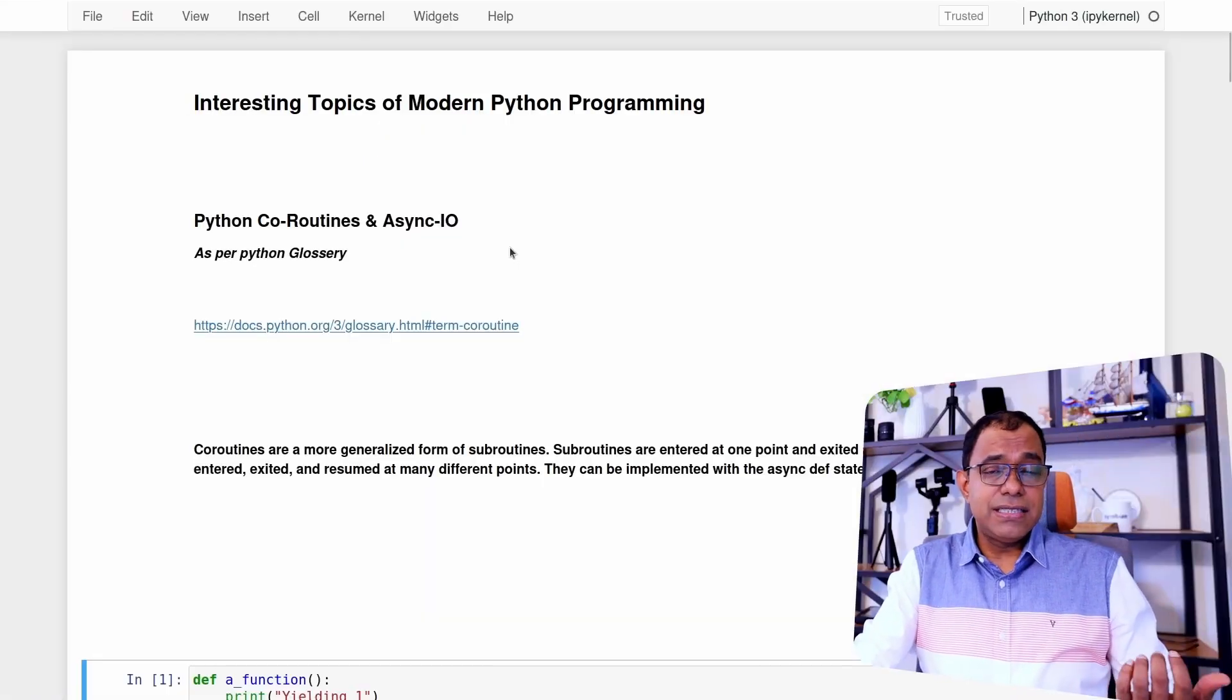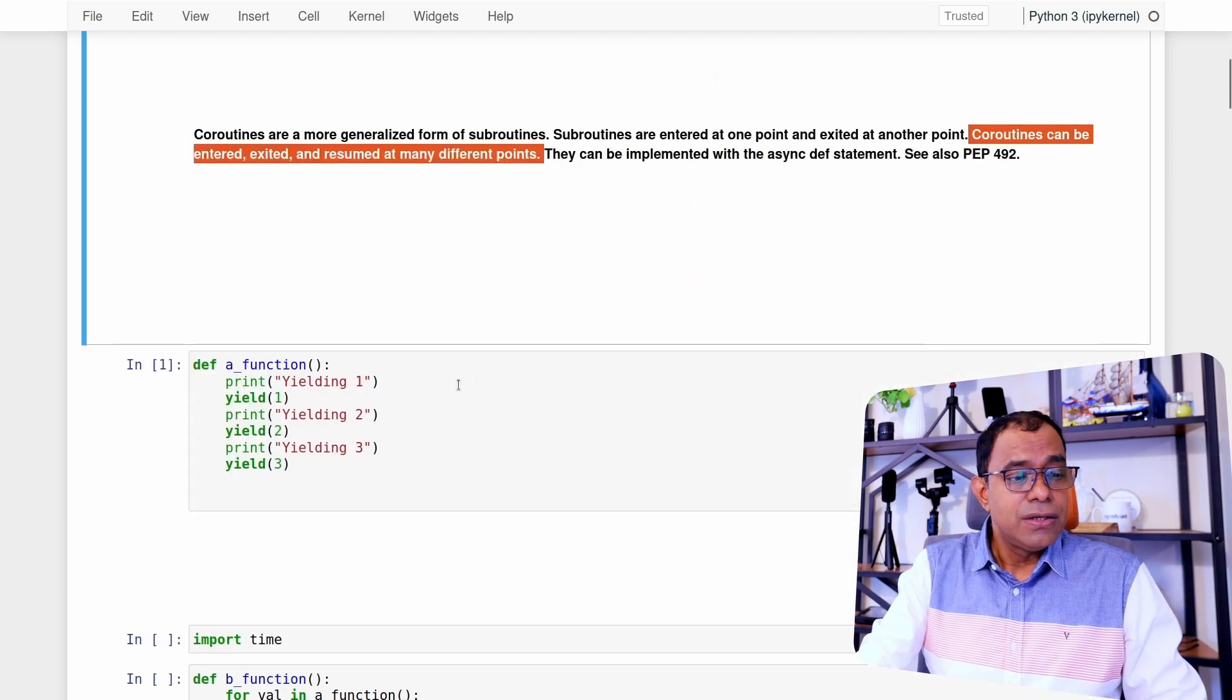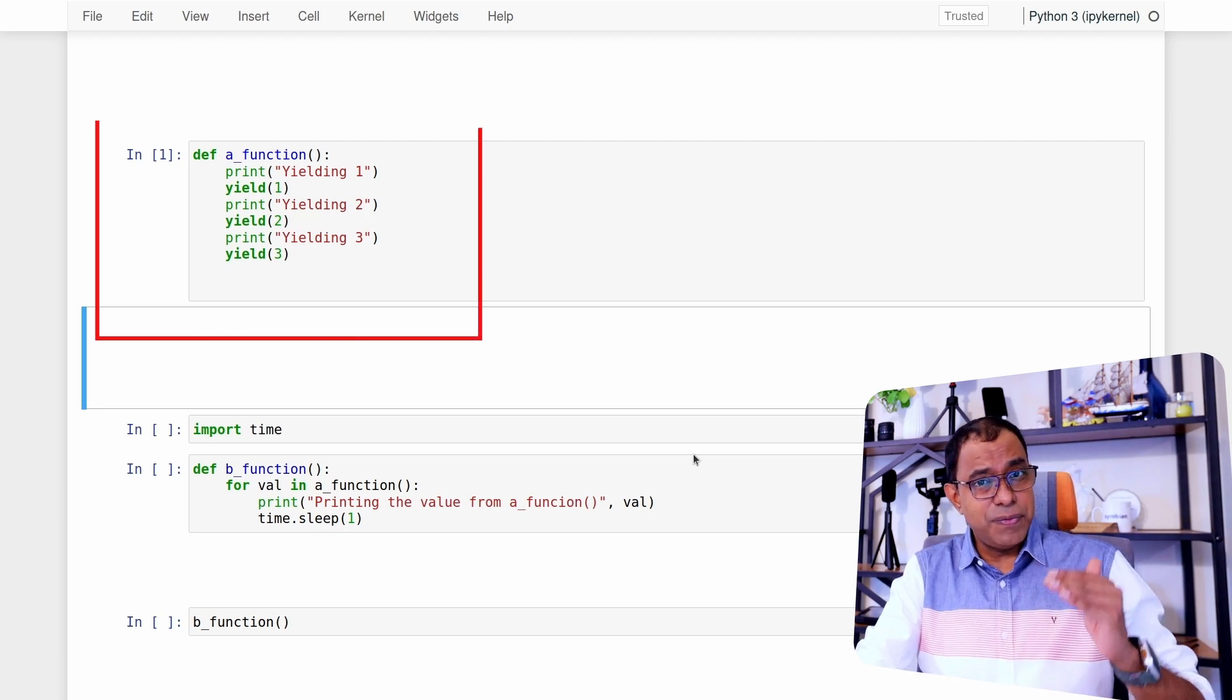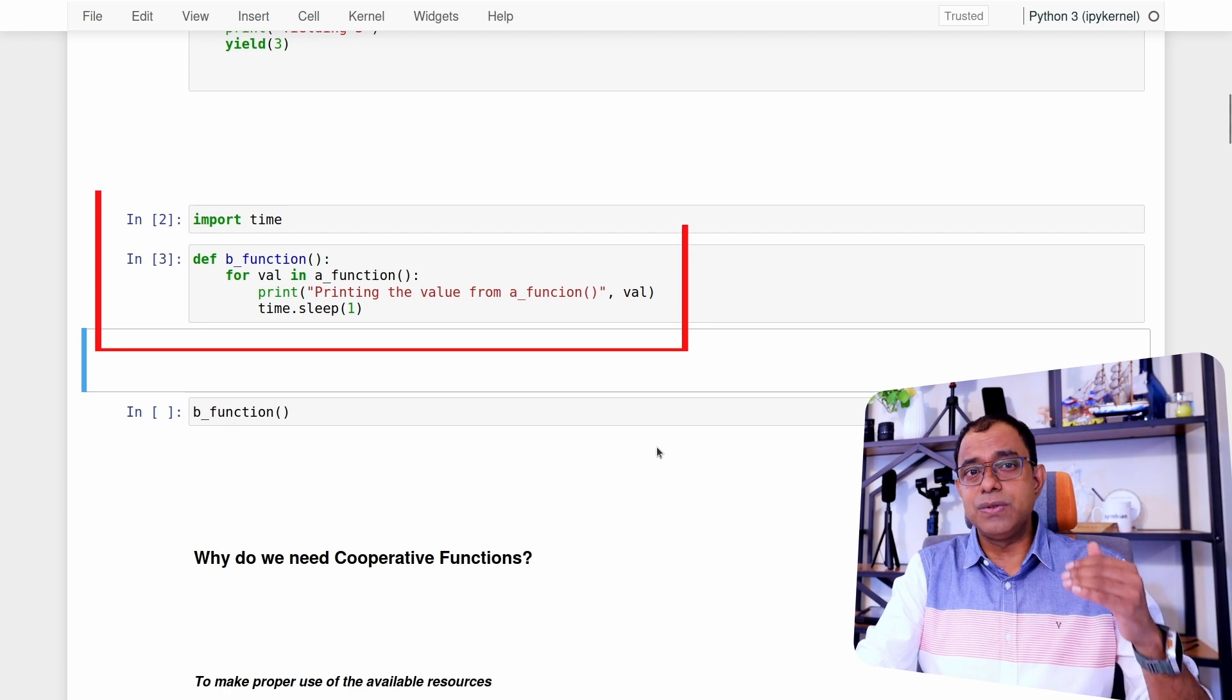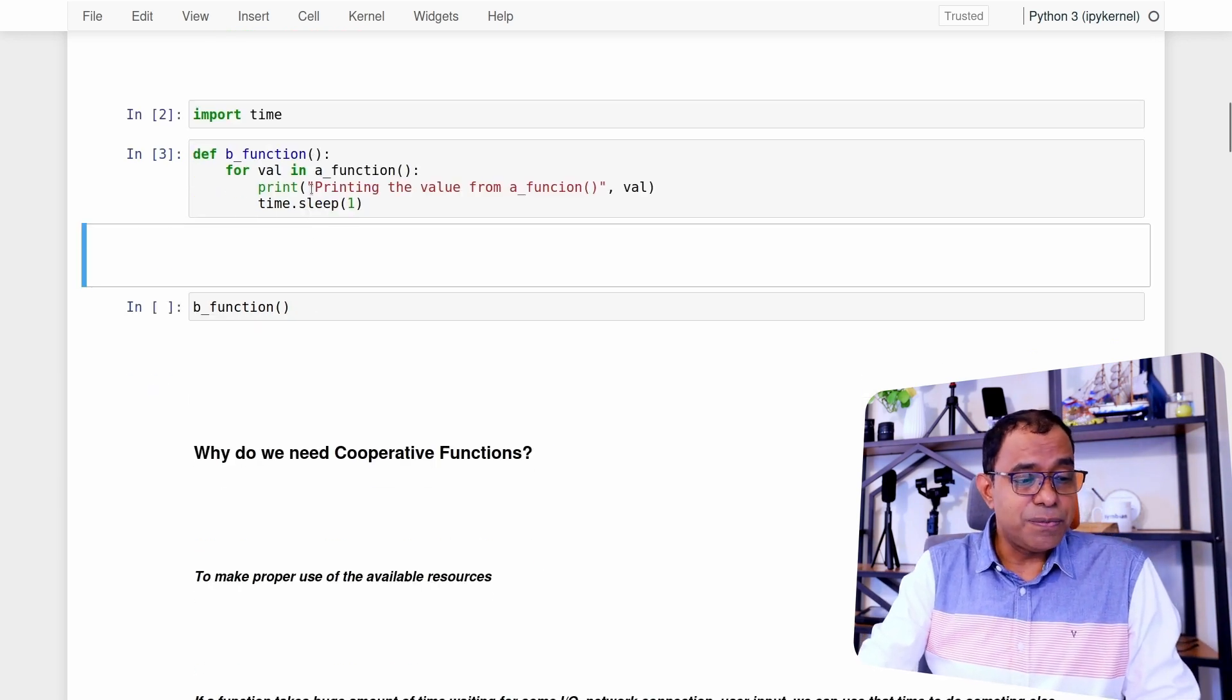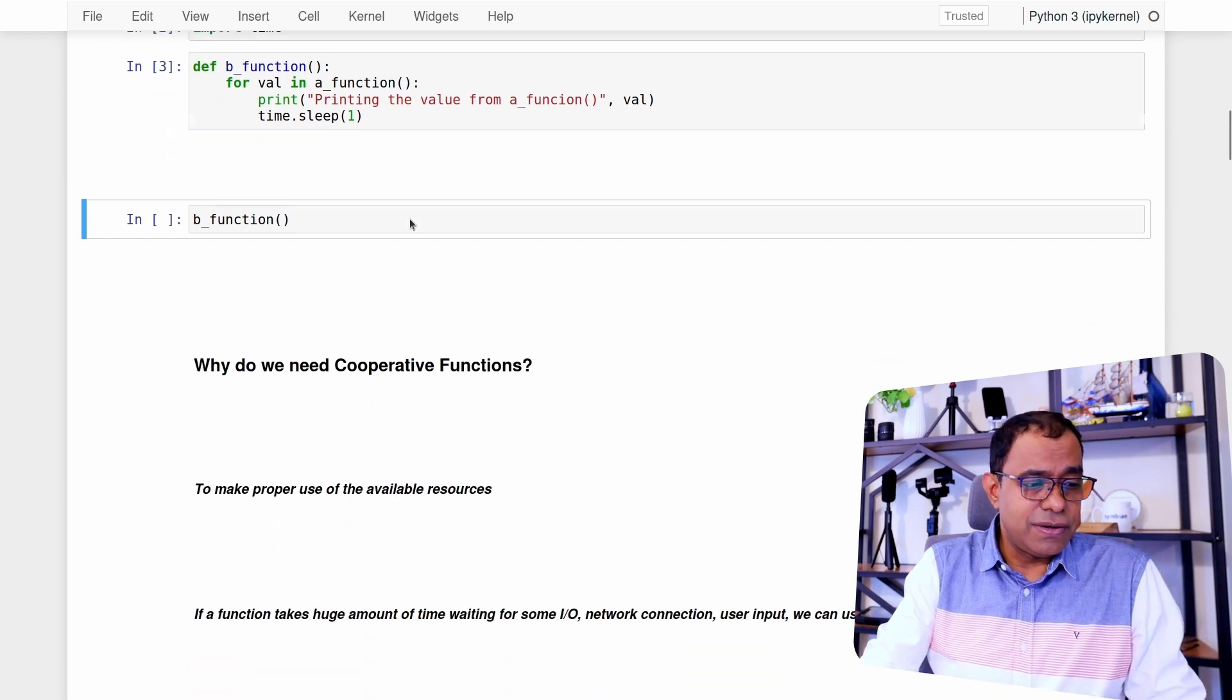We are going to see one example, but let's look into this Python documentation. It says that coroutines can be entered, exited, and resume at many different points. So one of the simple way of creating coroutines are using yield. So I'm creating a function called a function. It is printing before yielding one, two, three. And I am creating another function called b function. It is iterating over a function. So remember any cooperative functions can be iterated through in Python. So what I'm trying to do over here is that I'm trying to print the value that is being returned from the function and then sleep for one second. What do you think will be the output when I call this particular function?